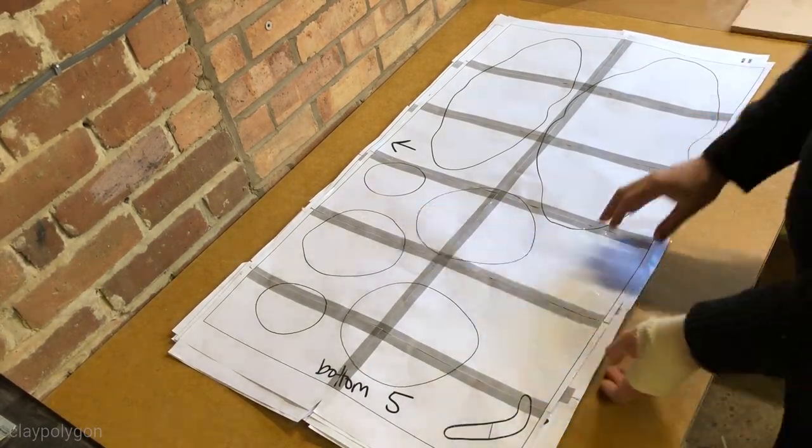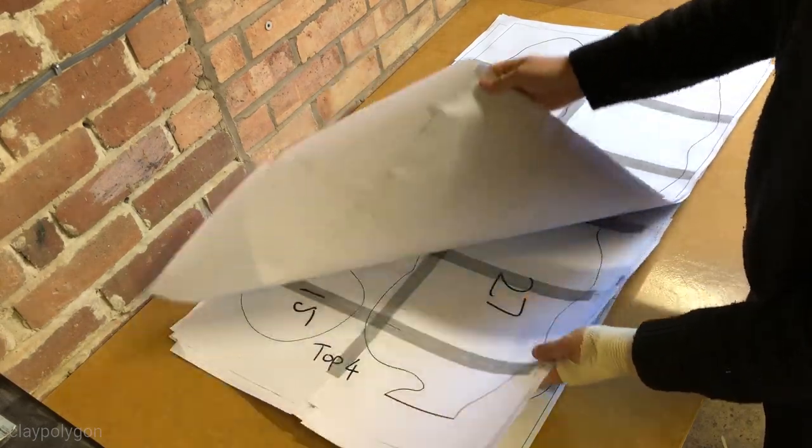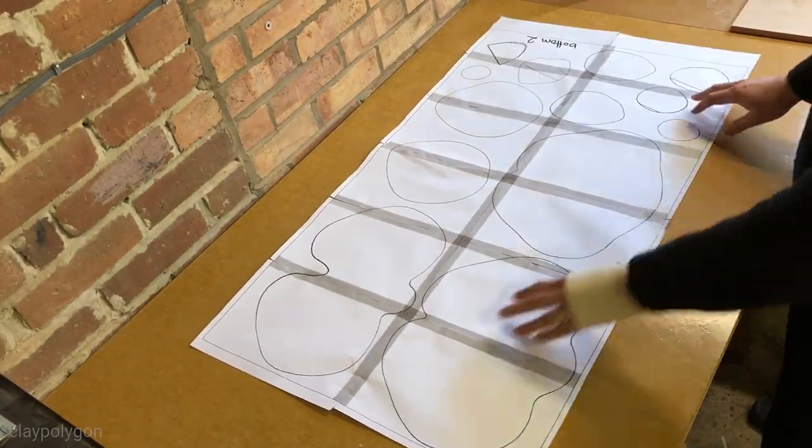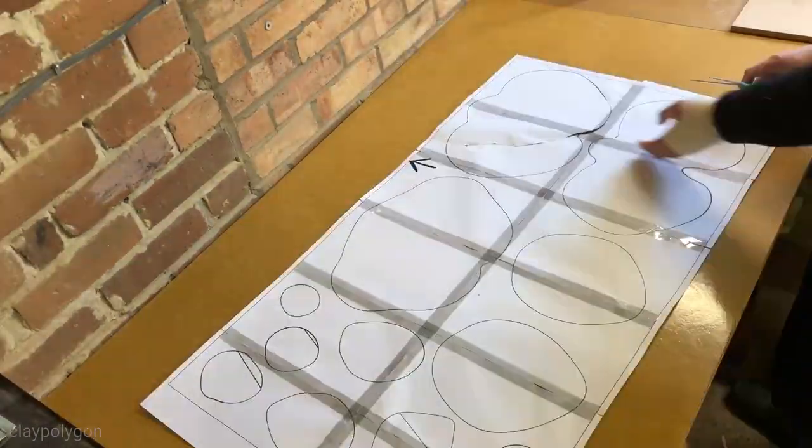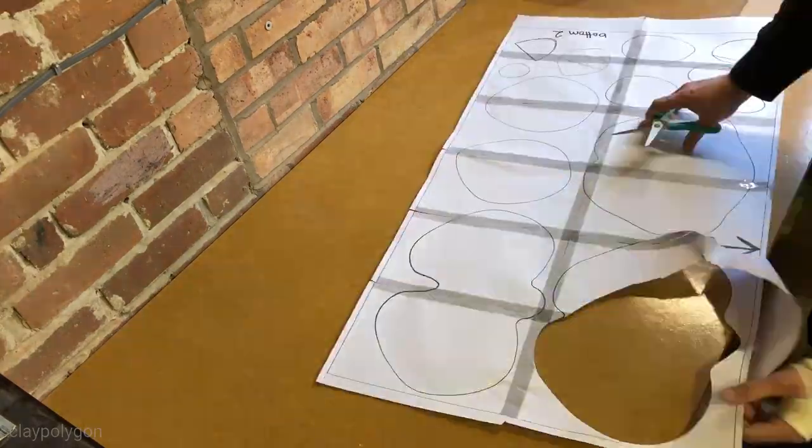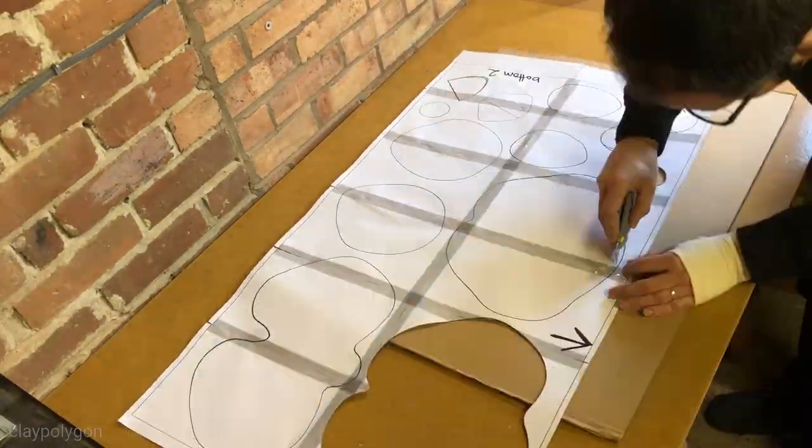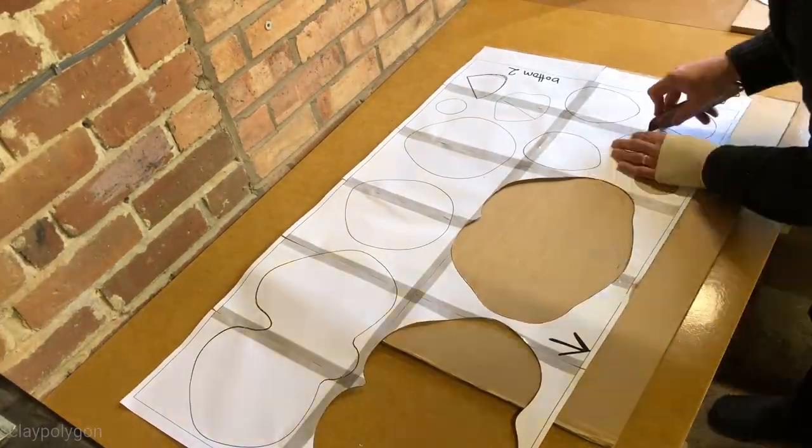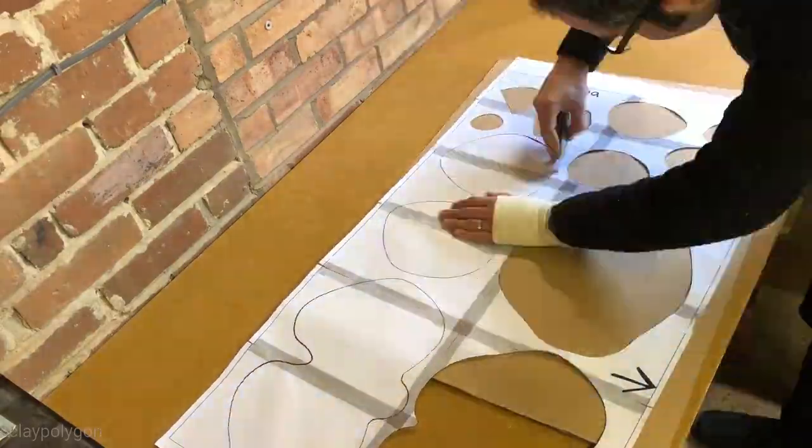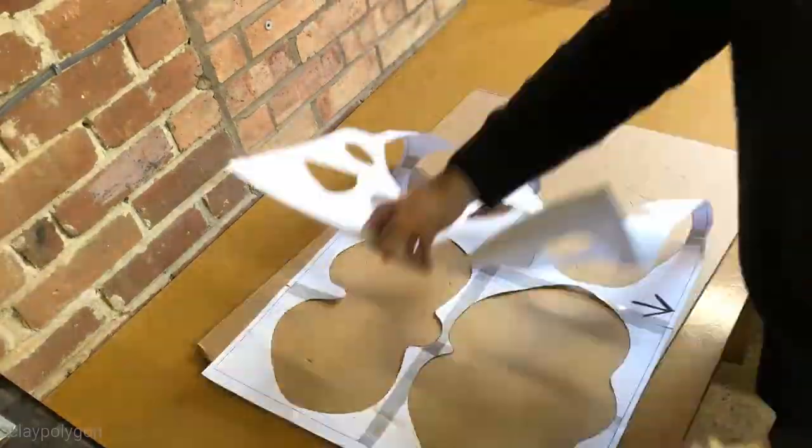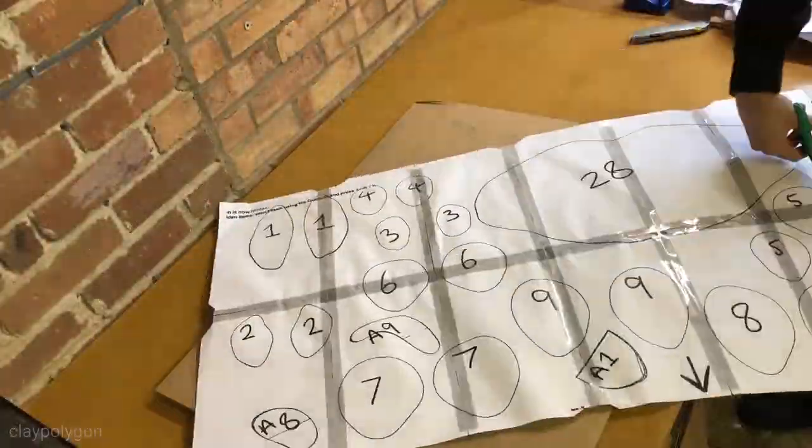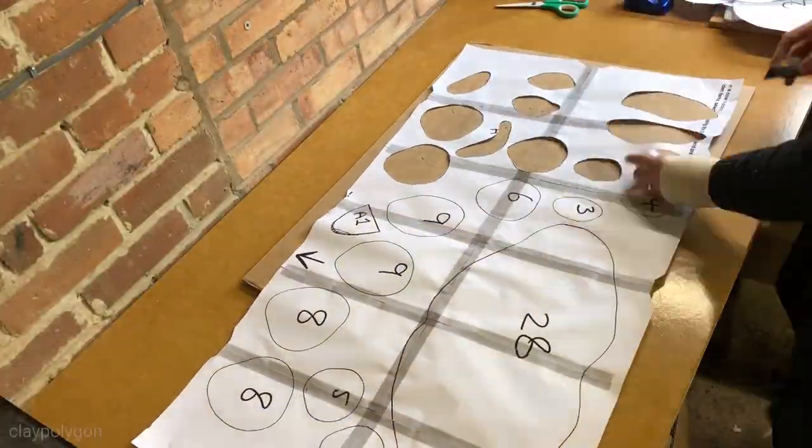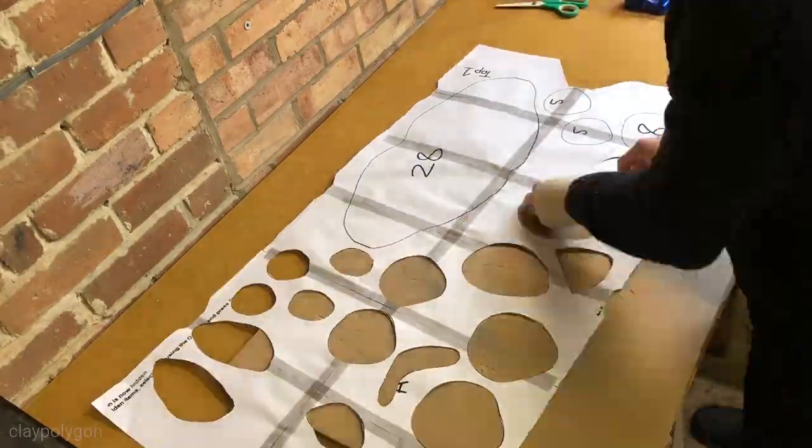Put the others aside for now and let's concentrate on one sheet. Yeah it did take me a while to realize I should be using a Stanley knife, much quicker. And cut out all of your shapes.